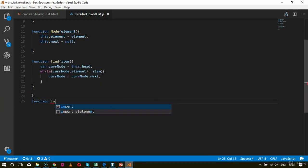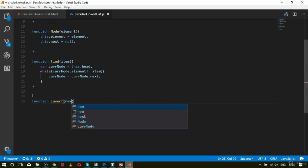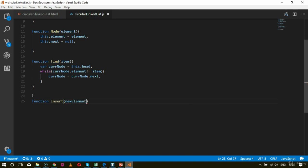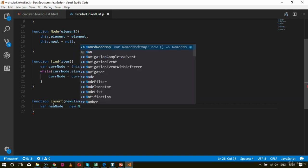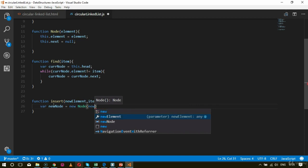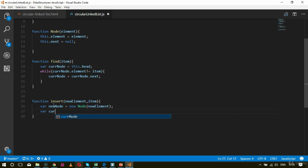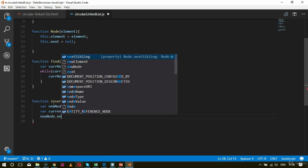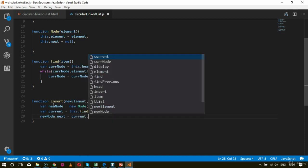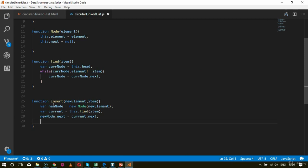Next comes the insert function — function insert(newElement, item). Inside this I specify var newNode equals new Node with newElement as the value. After that I call var current equals this.find(item). Once we get the item, I insert it in the next node: newNode.next equals current.next, and then current.next equals newNode. So the insert functionality is complete.